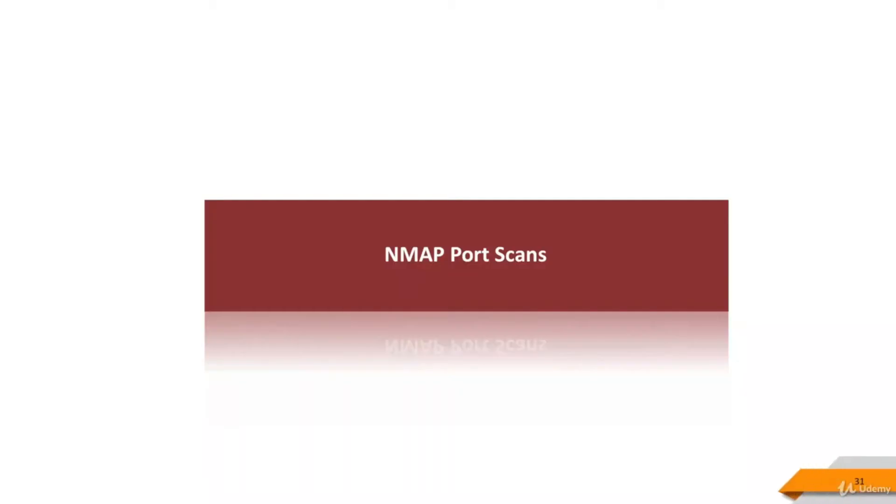Port scan with Nmap allows you to discover which TCP or UDP ports are open on your target host. Network ports are the entry points to a machine connected to the Internet. A service that listens on a port is able to receive data from a client application, process it, and send a response back.